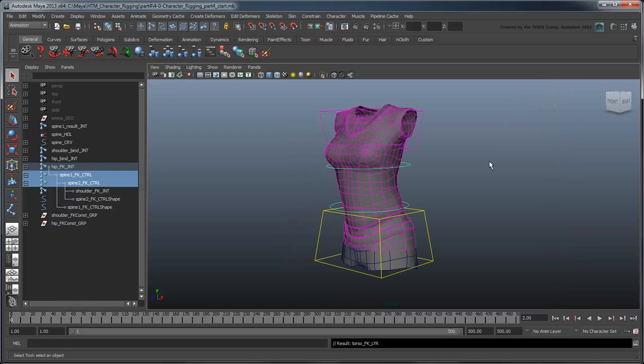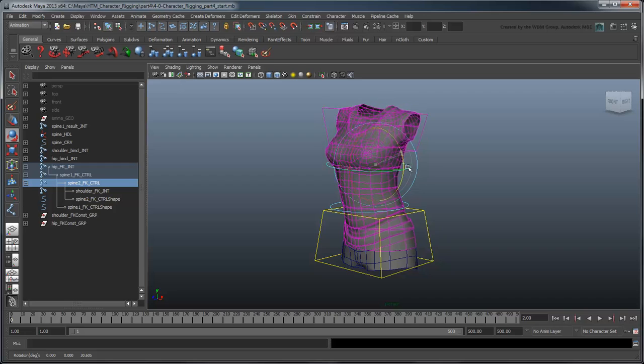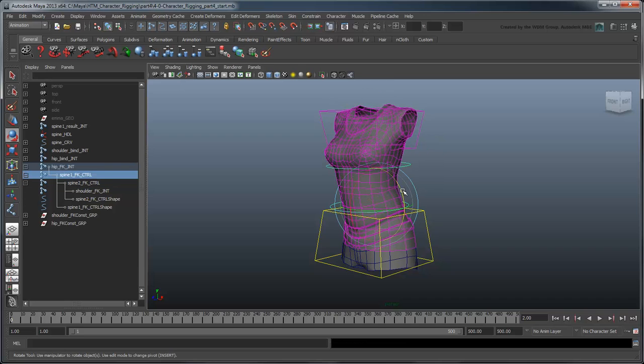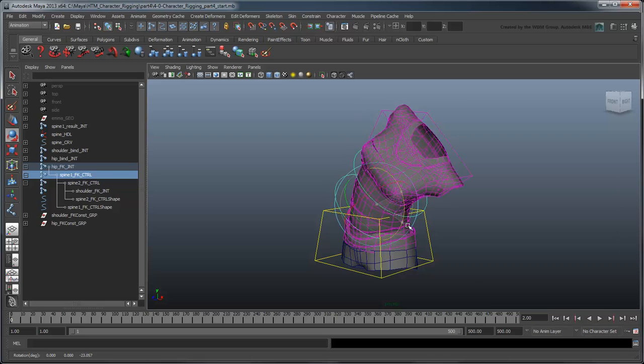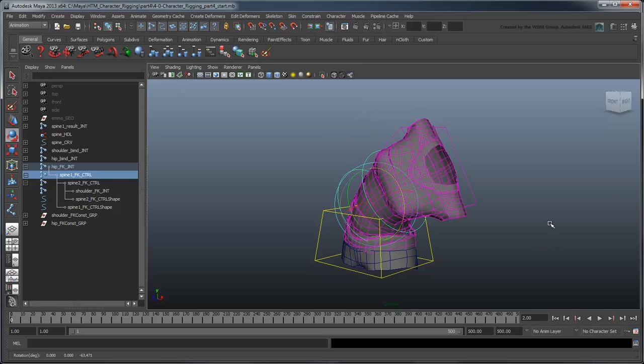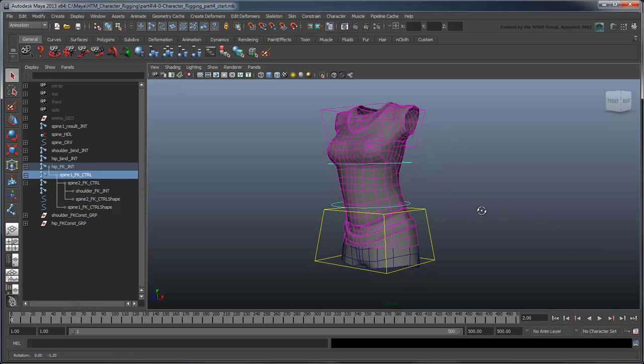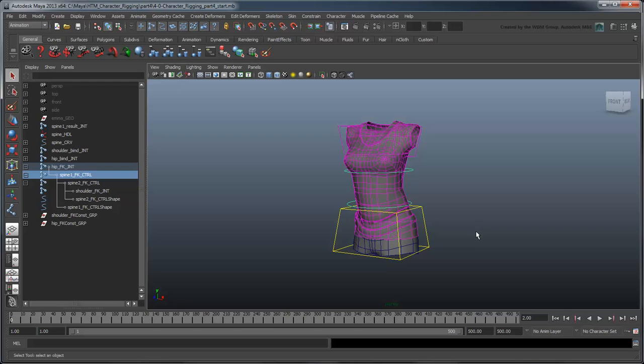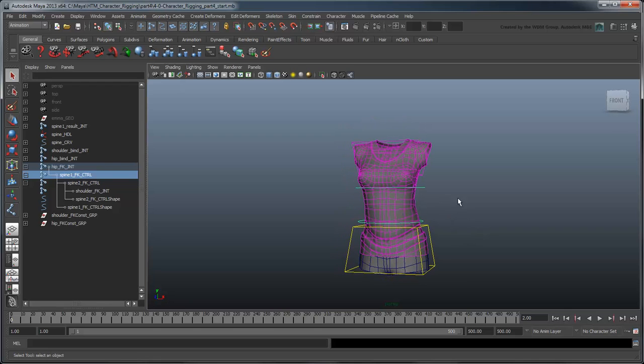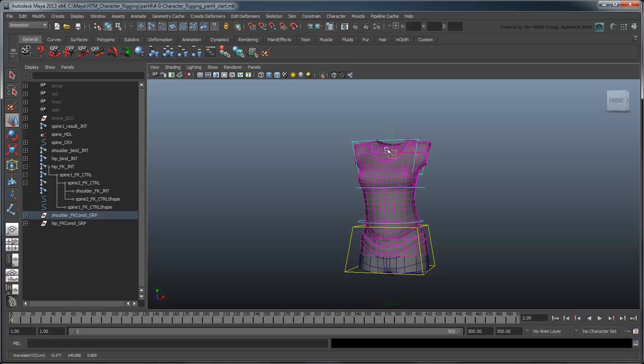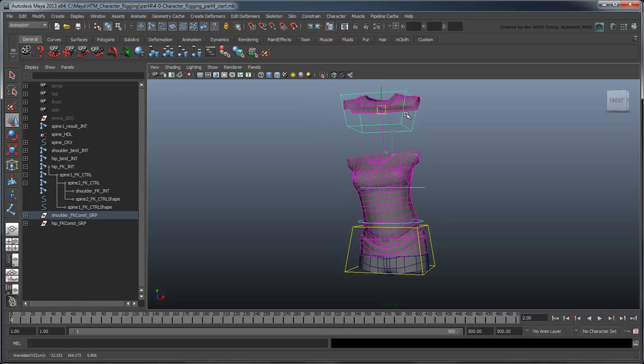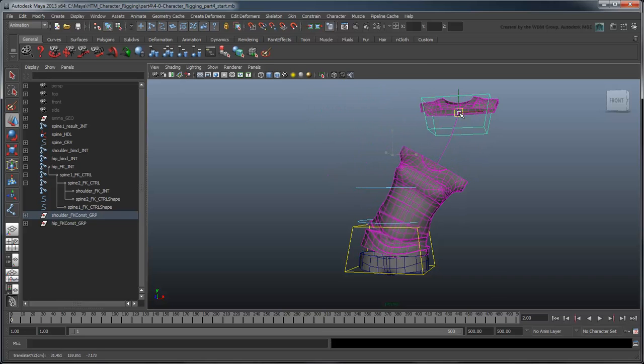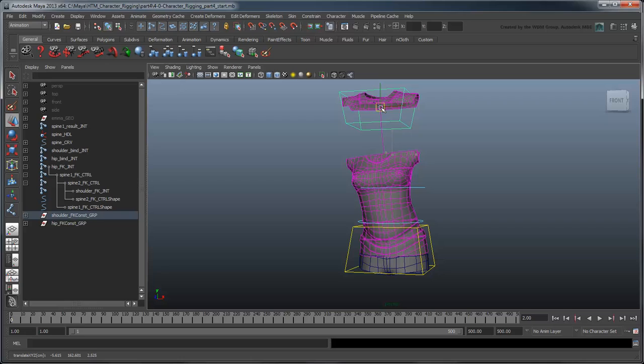Now we can control the torso from the hips, shoulders, or anywhere in between. This is looking pretty good, but notice what happens when we try to move the IK controls around. While the torso does its best to stay in line with the control, it just can't reach that far.